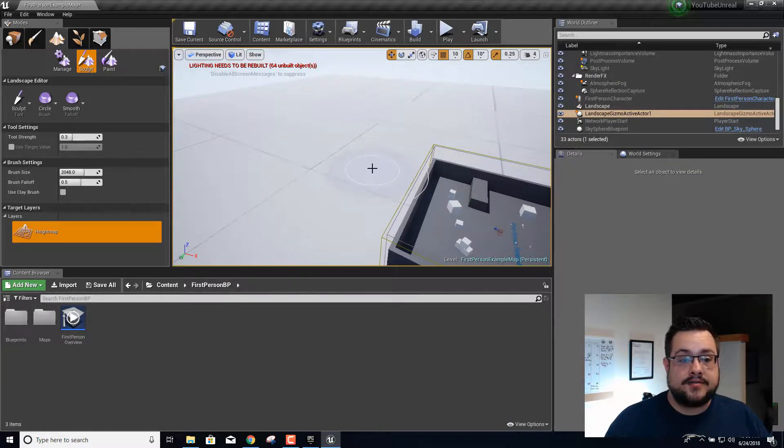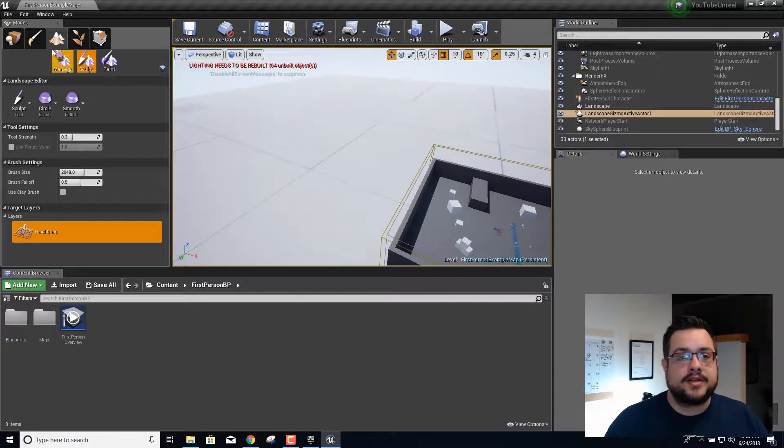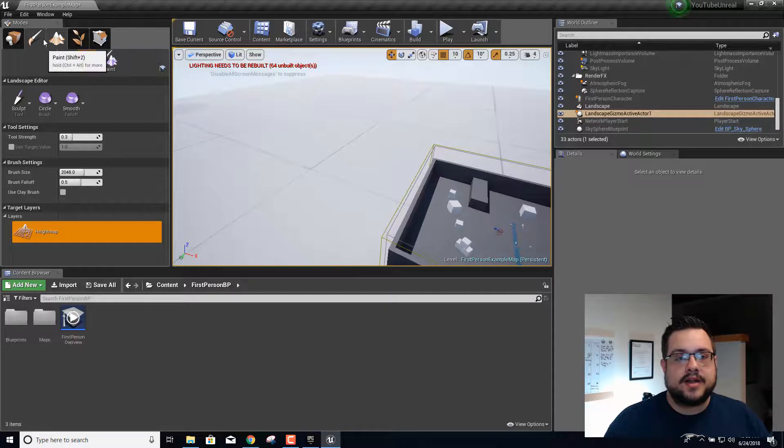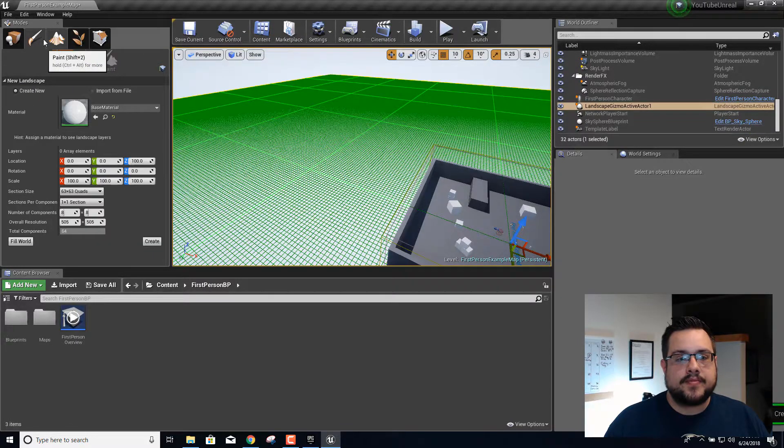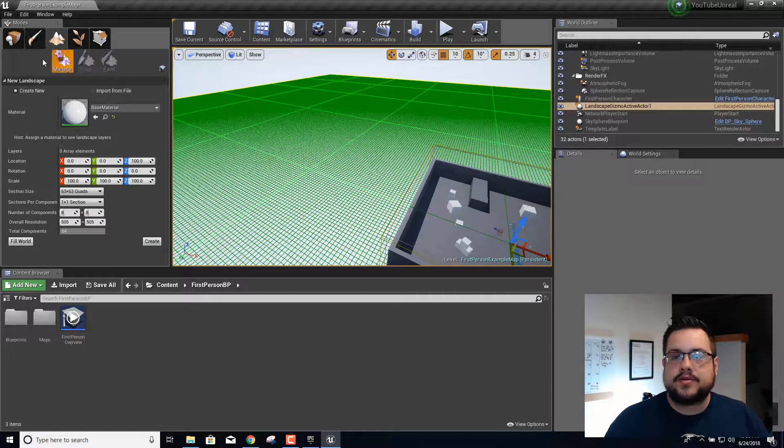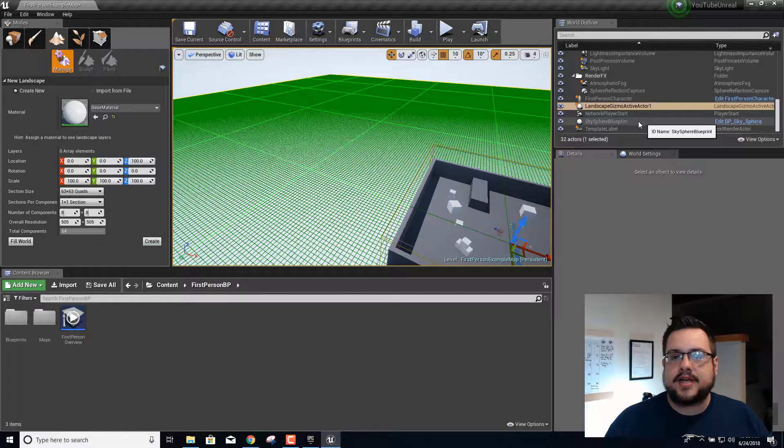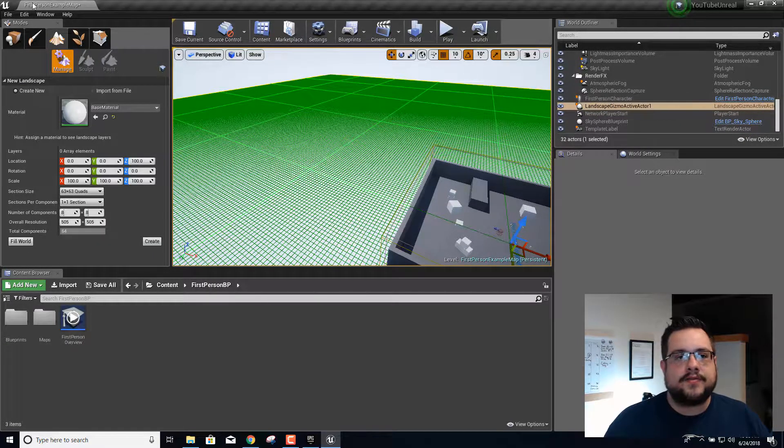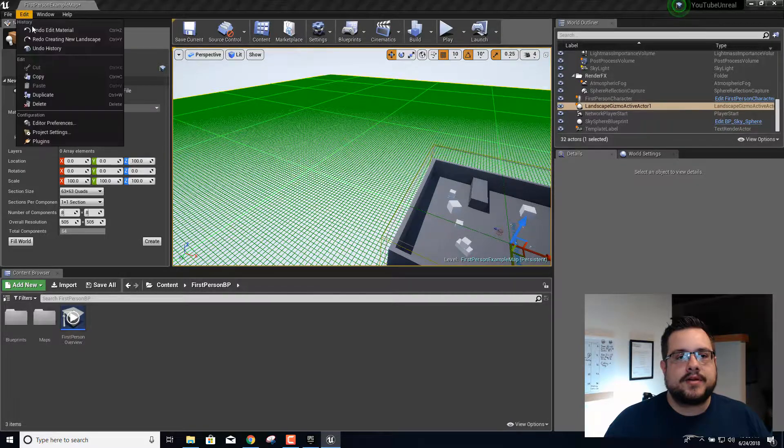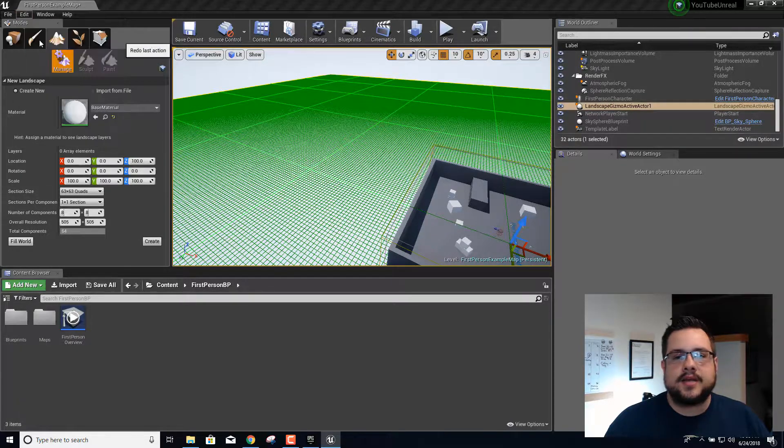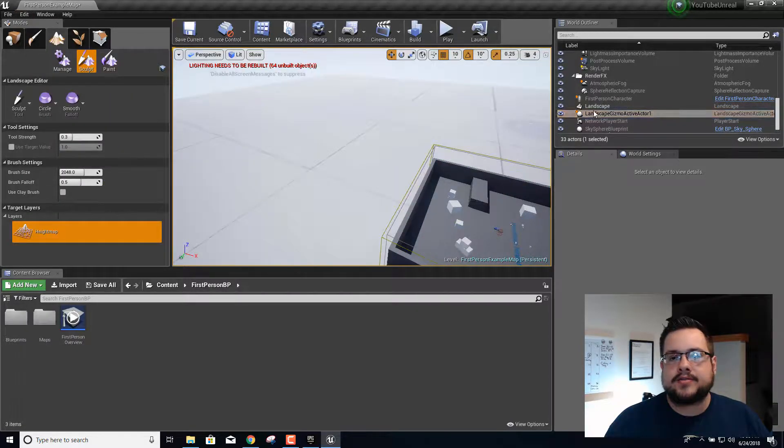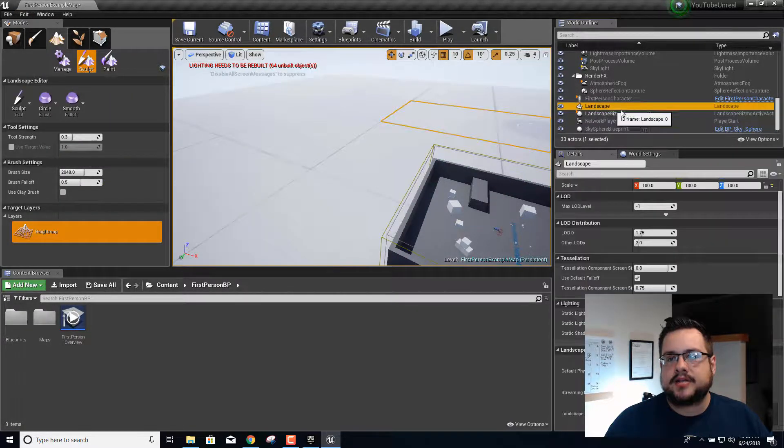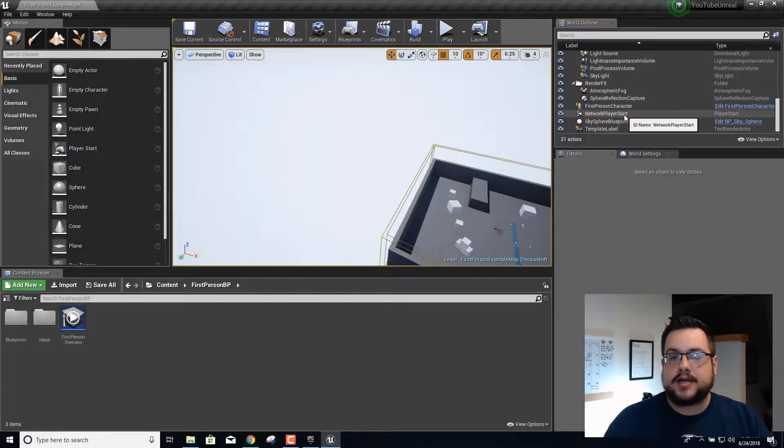We're going to undo that with ctrl+z and undo creating the landscape with ctrl+z. If you want to get rid of the landscape without using ctrl+z, you just click on this landscape right here and hit delete and it'll do the same thing.